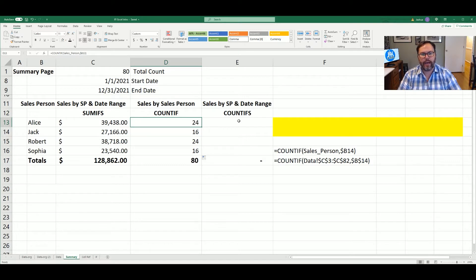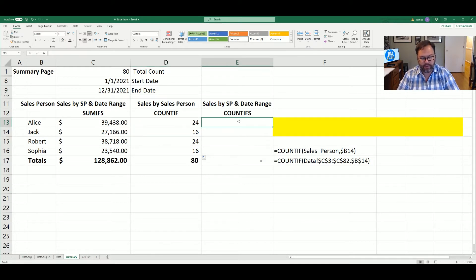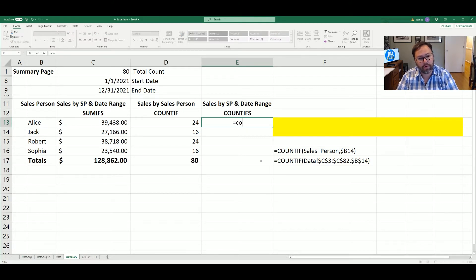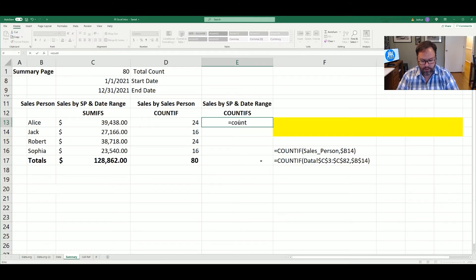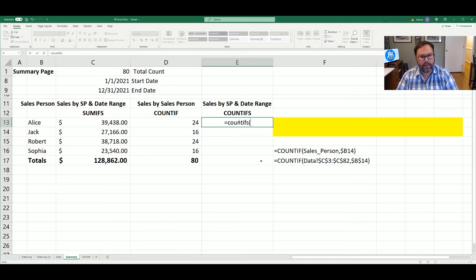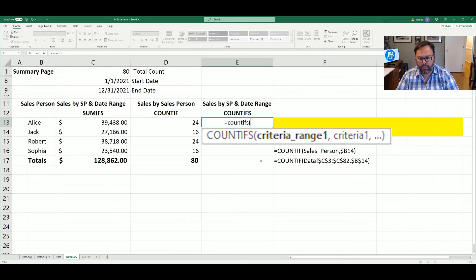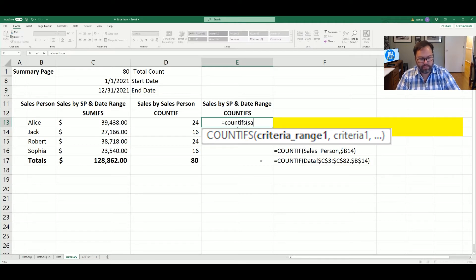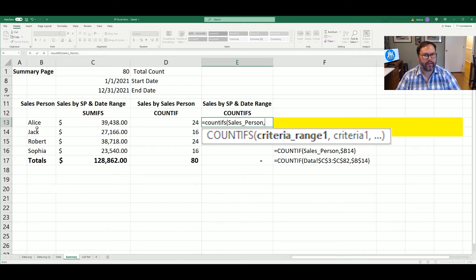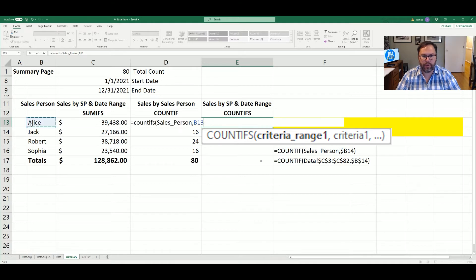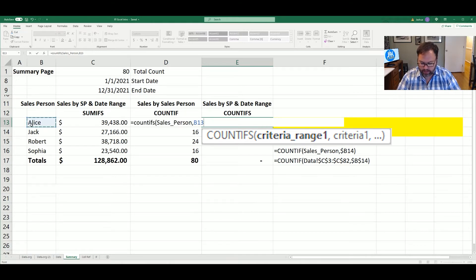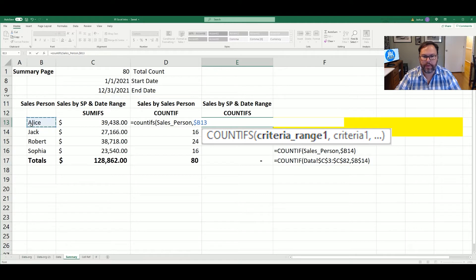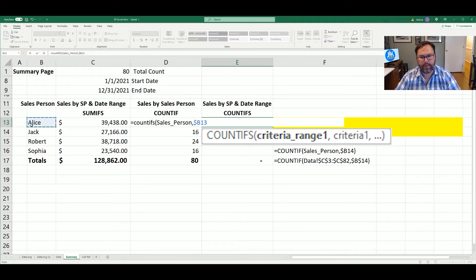So right now we're going to come in here and we're going to say COUNTIFS. If I could actually type today. We're going to come in here and say COUNTIFS. And we're going to be good to go. And the first criteria, we want to look at the salesperson. What do we want that to equal? In this equation, we want that to equal Alice. And we will lock B in place. And then we'll hit the comma again.